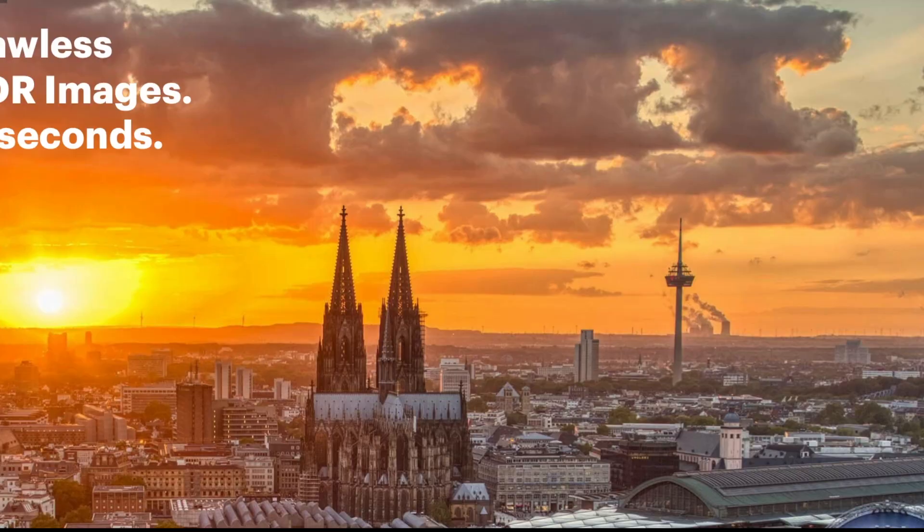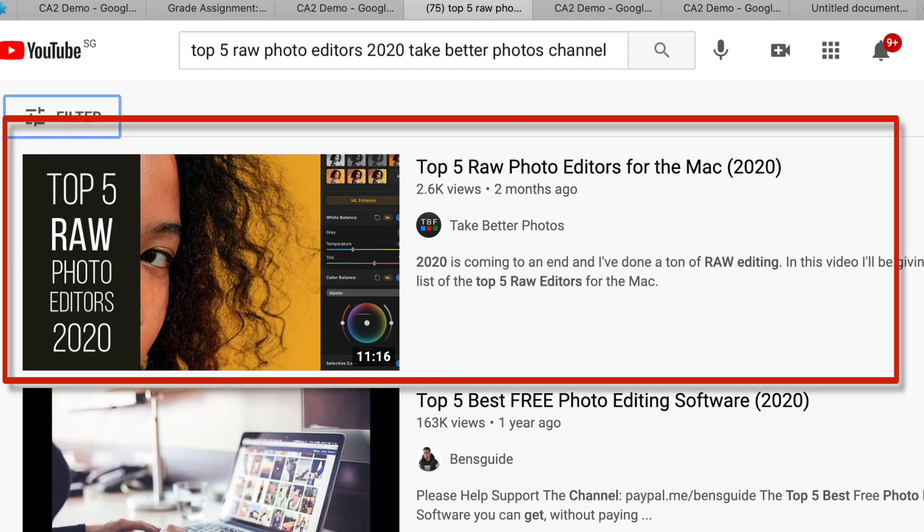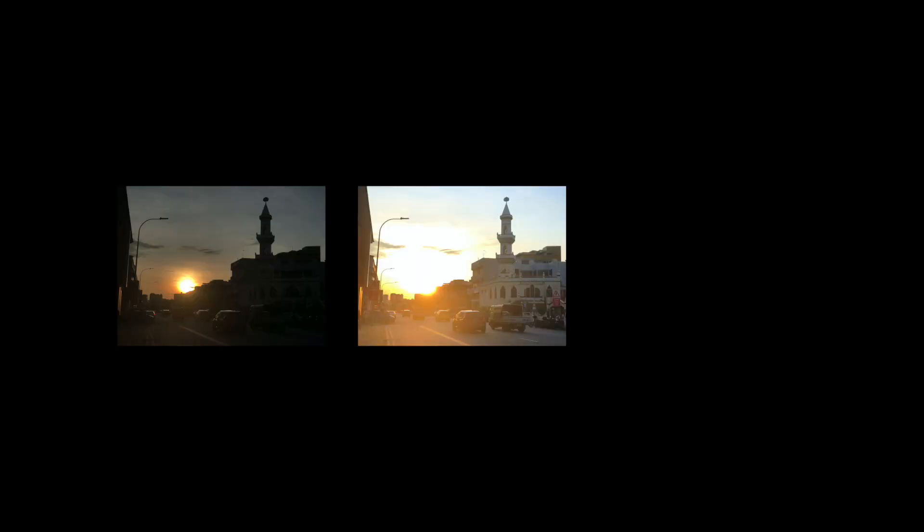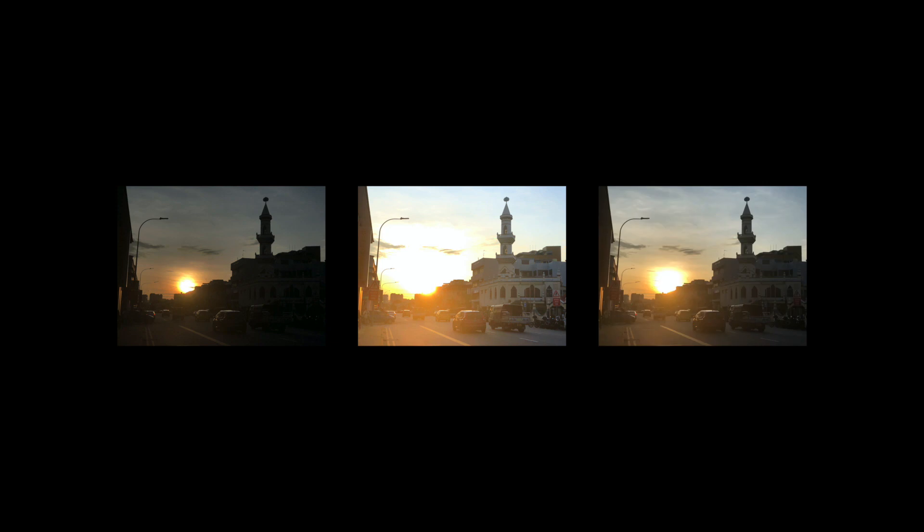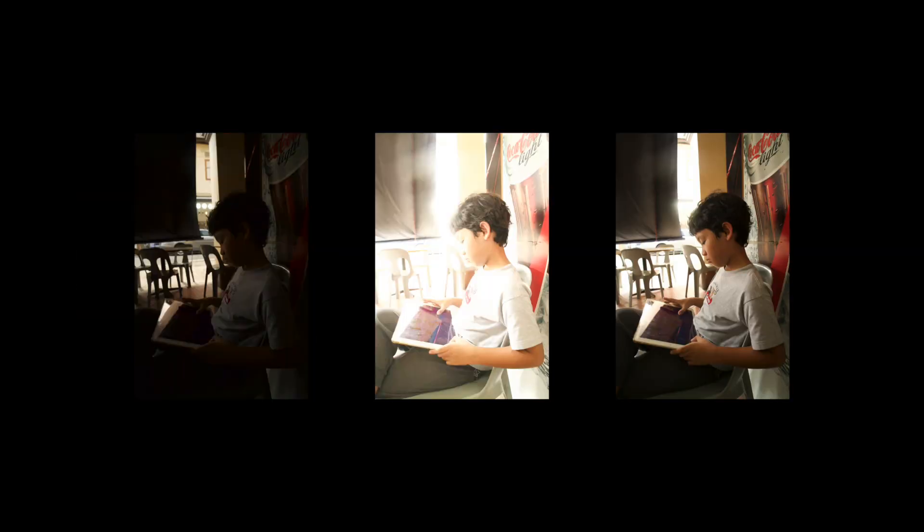Just like my last top five video where I ranked the top raw photo editors in 2020, and if you want to see that video, I'll place a link in the description, I'm going to use the same brackets across all the products and compare the HDR results so you can get a true feel of its real-world performance.